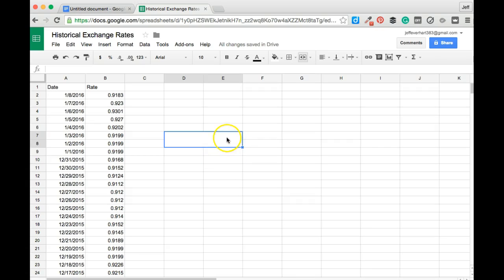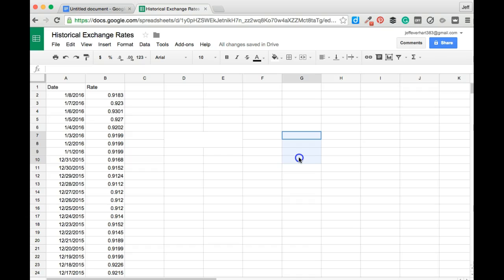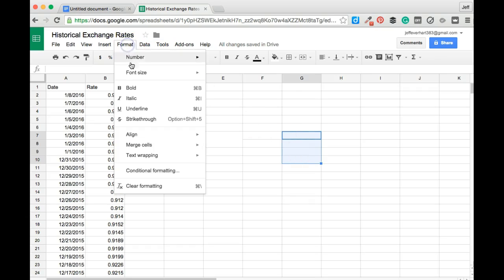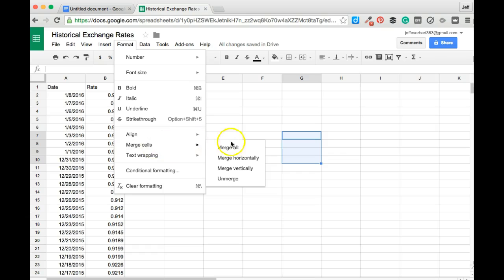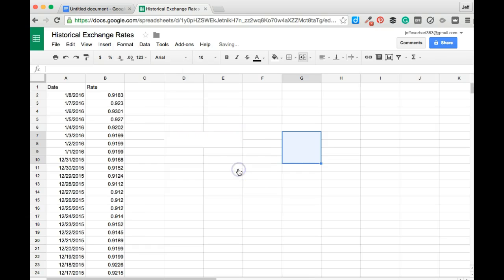In addition to merging more than two cells together, I can also merge vertically and horizontally. So if I come in here and I make a vertical selection of cells, come back to my format menu, open up merge cells, I can click to merge those cells only vertically.